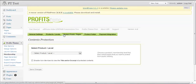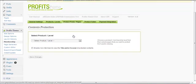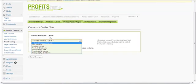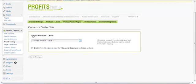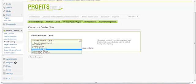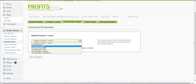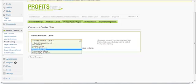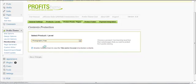Select the product level you want to protect. For example, let's select the 'Photography Free' level.